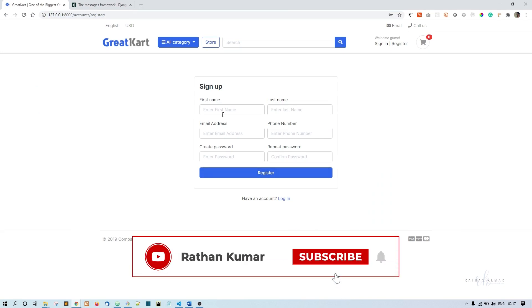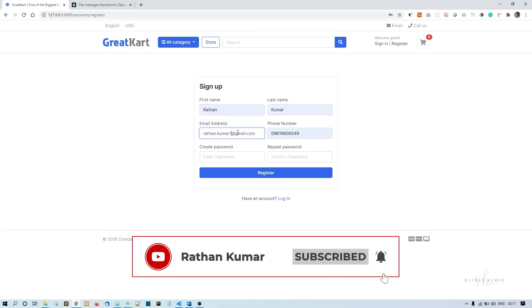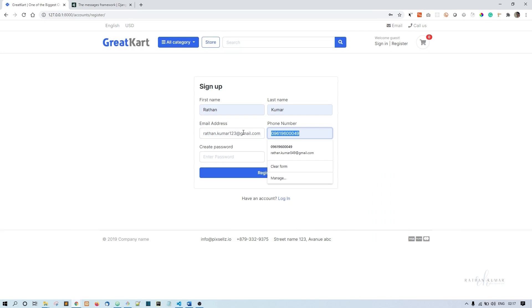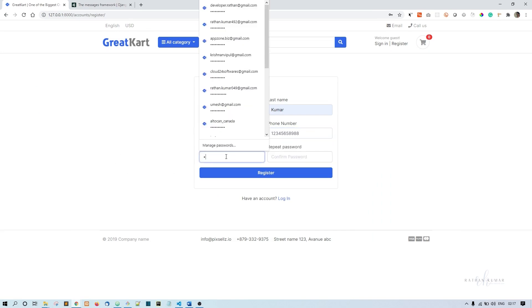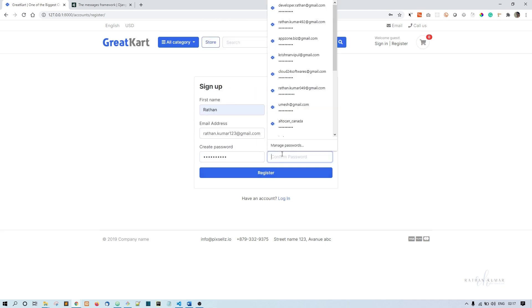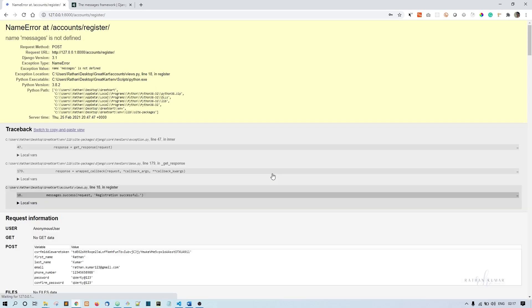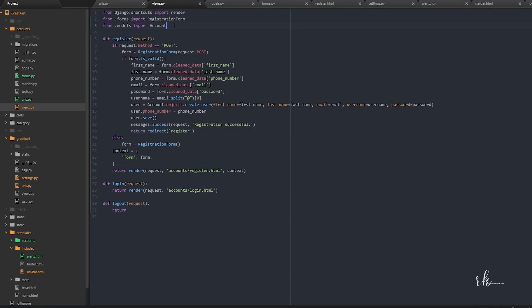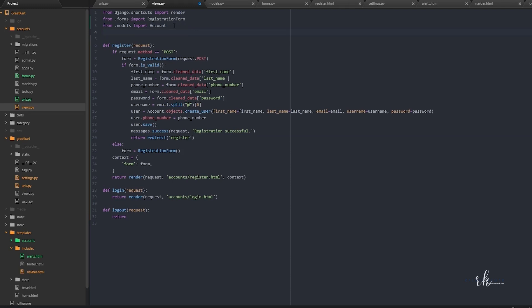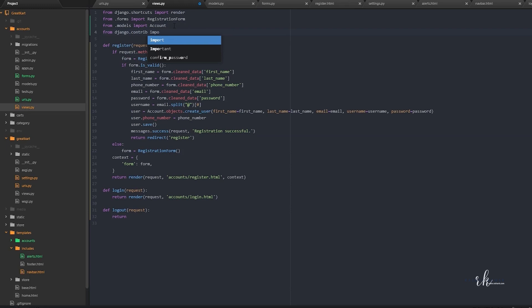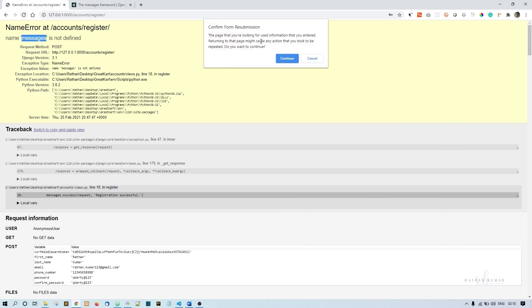Now let's try with any email address, one two three, one two three four five six, and the password. We click on register now. This is actually a name error, messages is not defined. We need to import it from Django.contrib import messages.